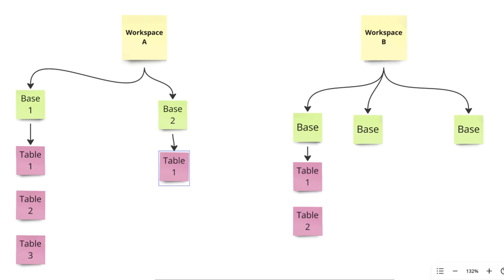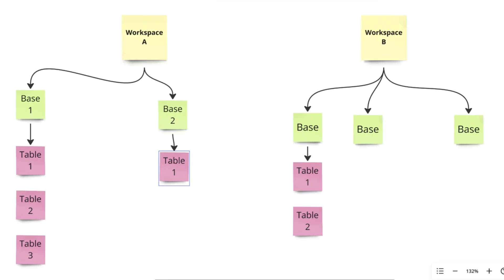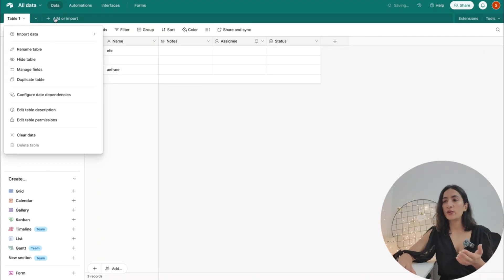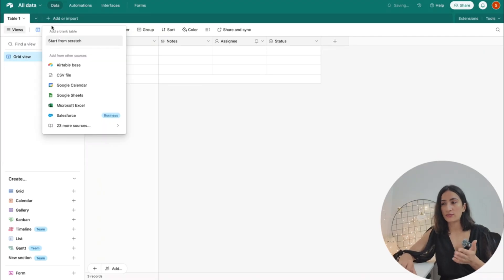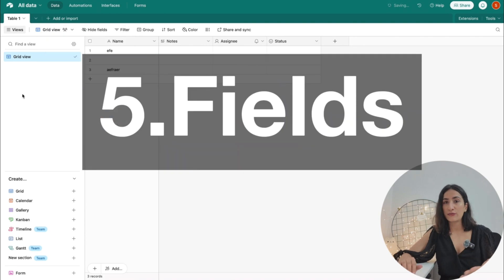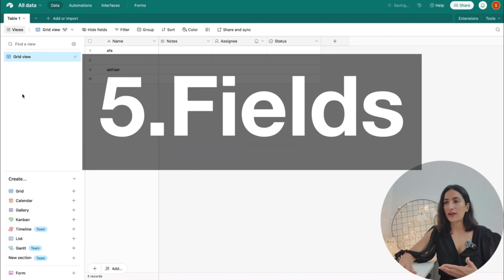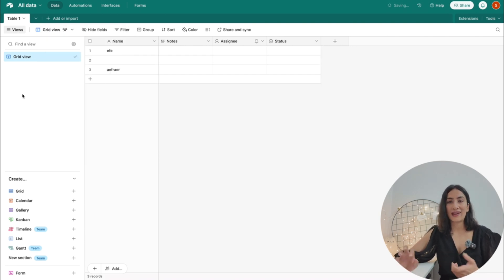So now you know workspace, bases, multiple bases, and multiple tables under that. Under each table you can have multiple columns which are the fields for each data entry, and then of course you have different rows to enter each of the items.